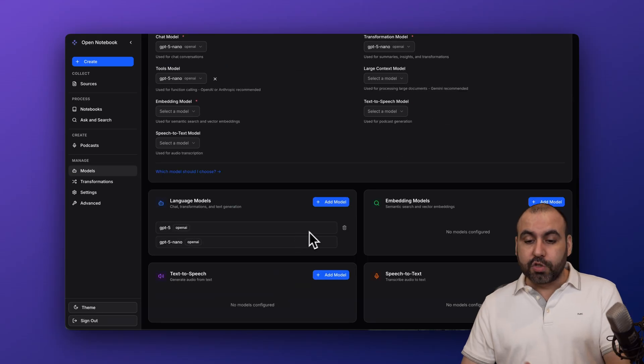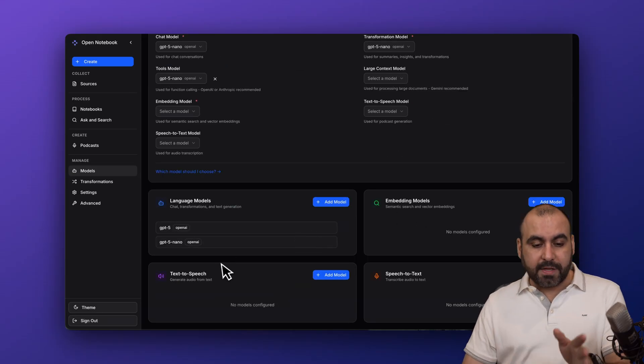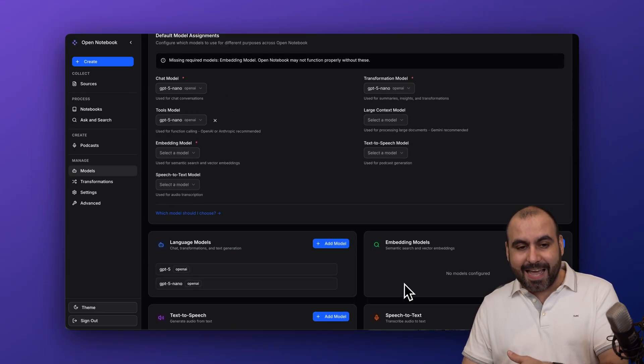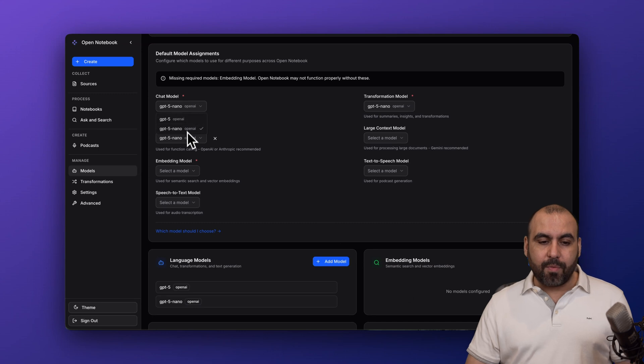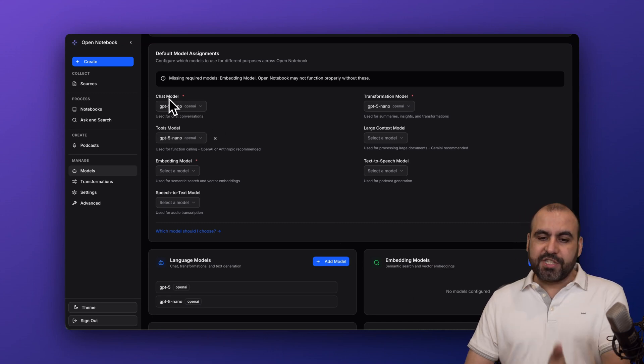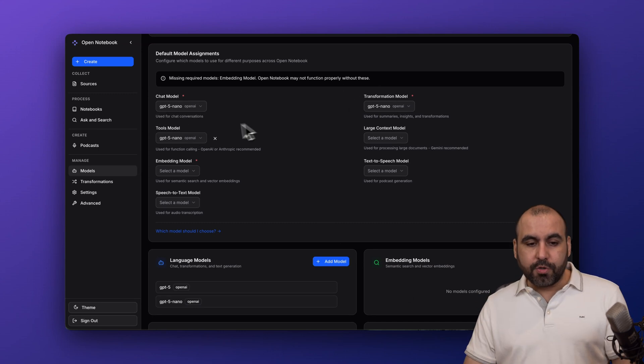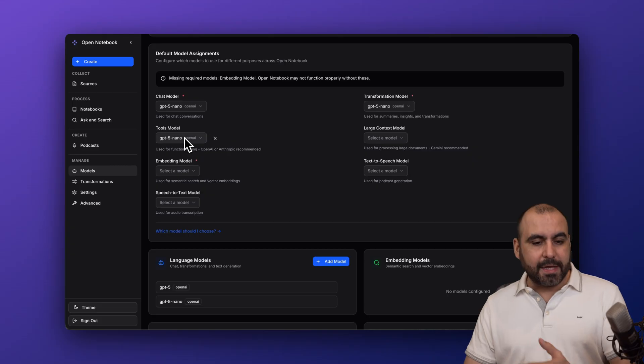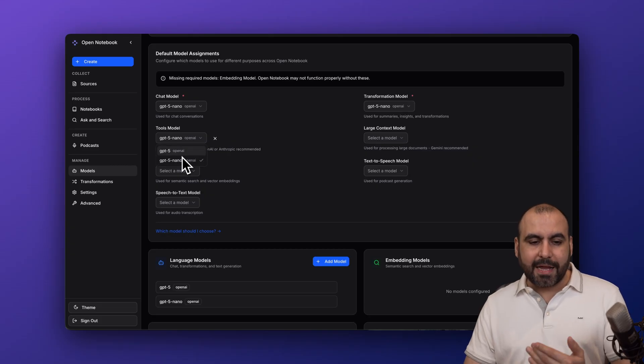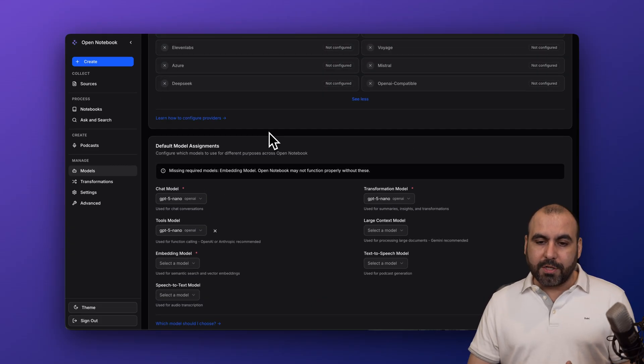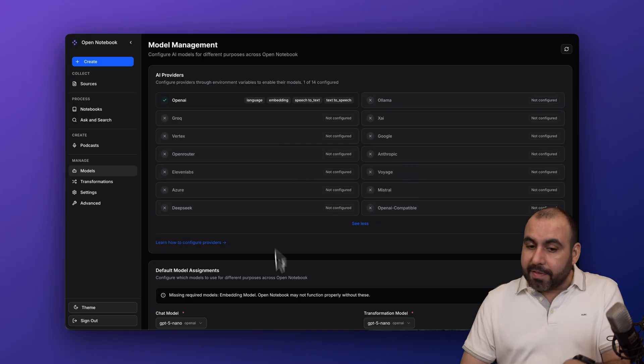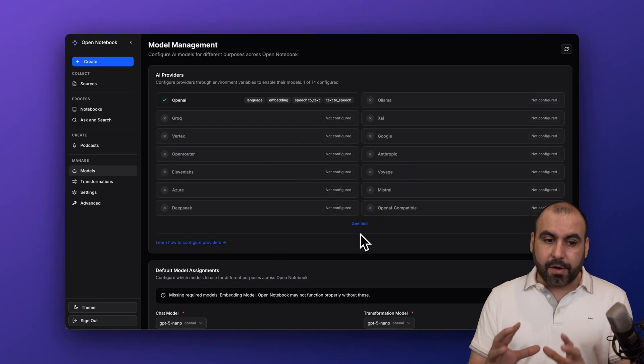Same thing goes for the embedding models, for the text-to-speech and the speech-to-text. Then go ahead and enable them right here, the one you want to use by default. So you got your chat model, transformation model, tool model, etc. Just go ahead and select it here. You can see here, I can go ahead and select the one I want to use. So the same thing goes for all the AI models. And that's where you want to get started.